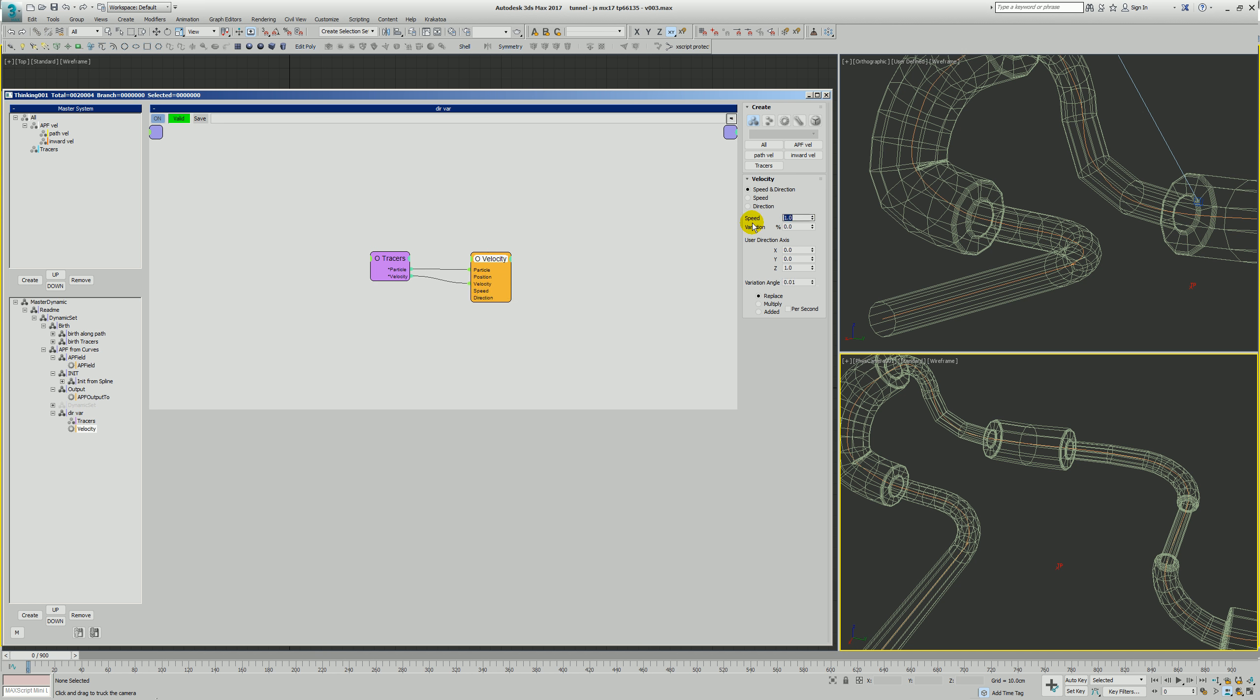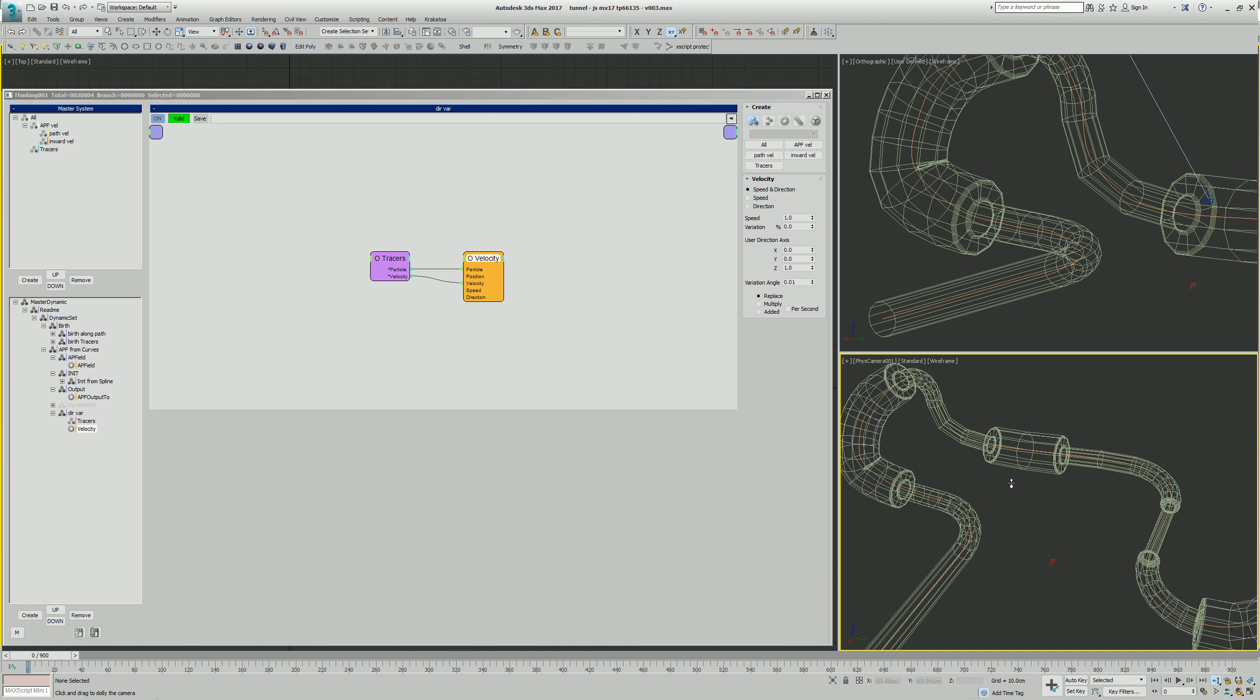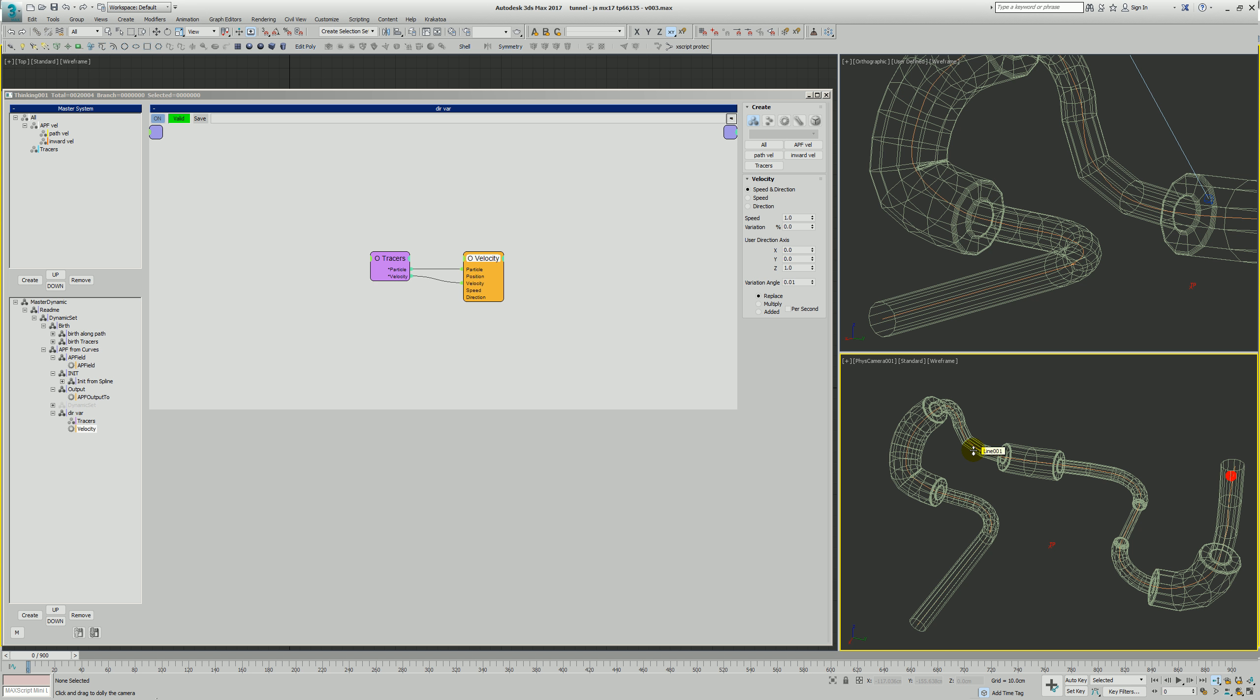Watch out because remember, speed is actually a multiplier by default. When you create a velocity operator, speed comes in as 10, so this is actually going to multiply its existing speed by 10 and they're going to speed up really fast. So set that to 1 for our variation angle and we're going to play with this variation angle and show you what happens.